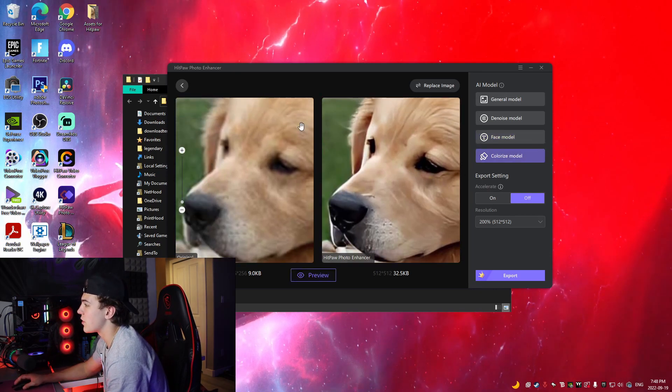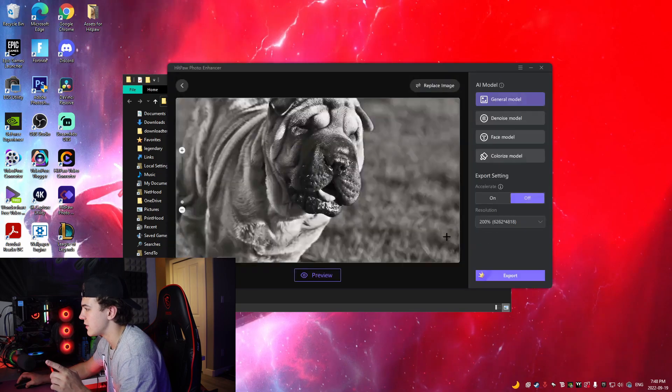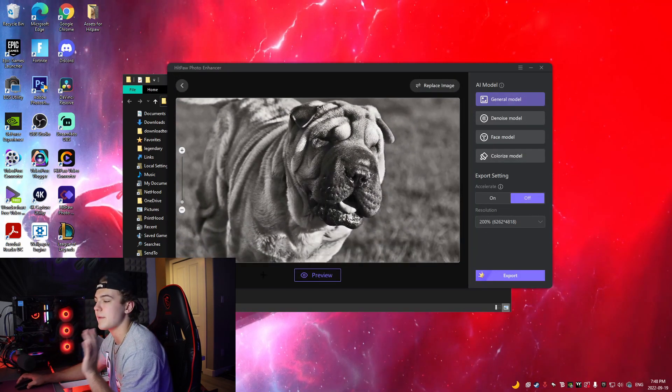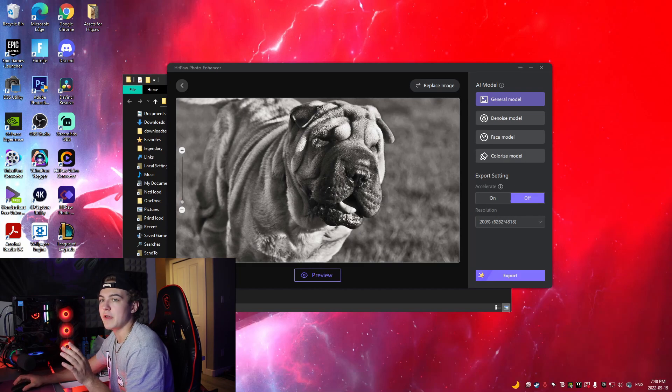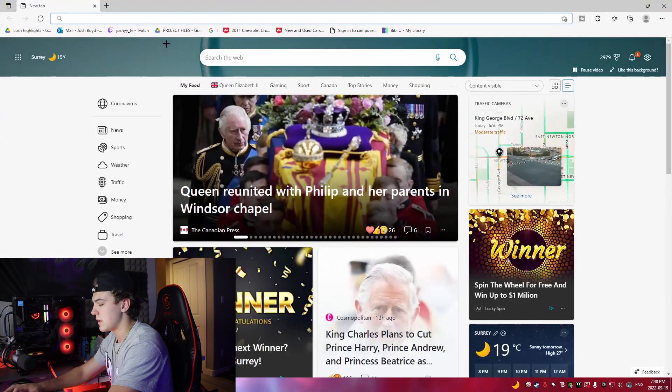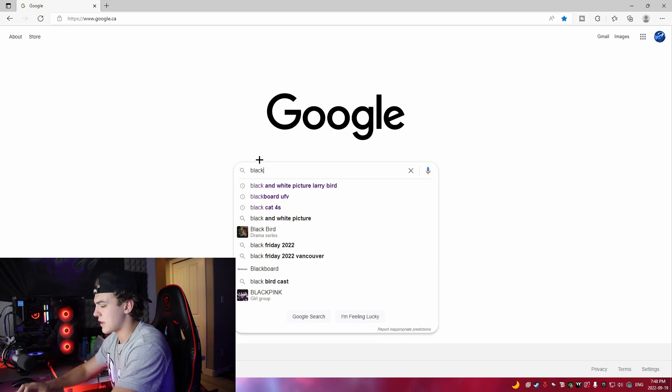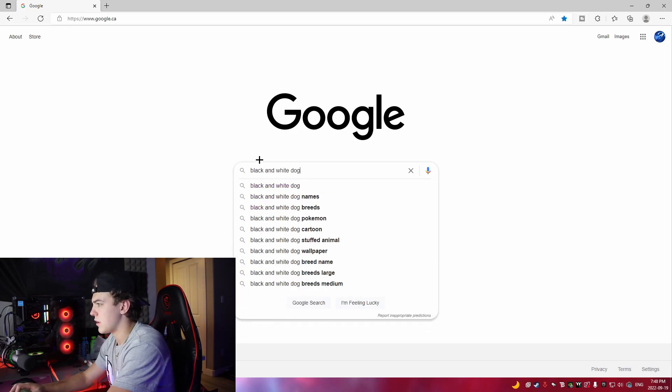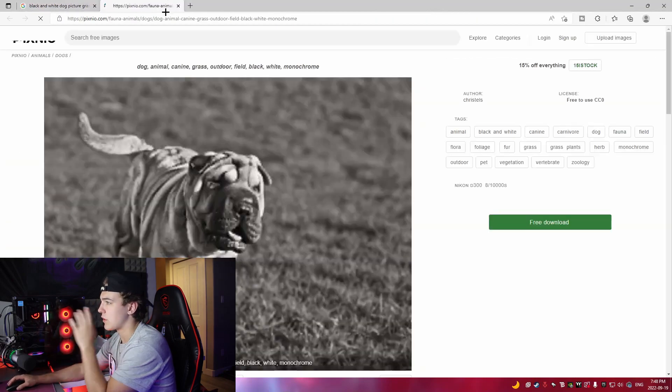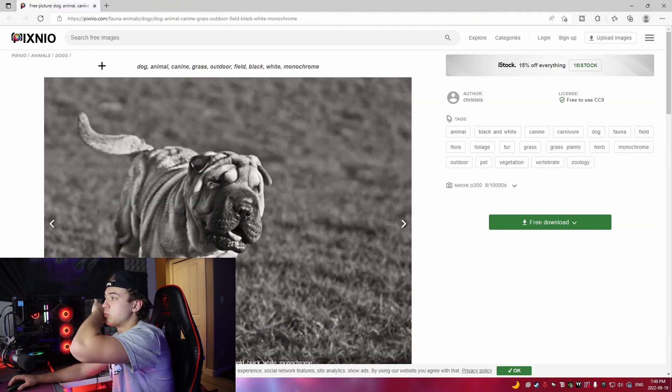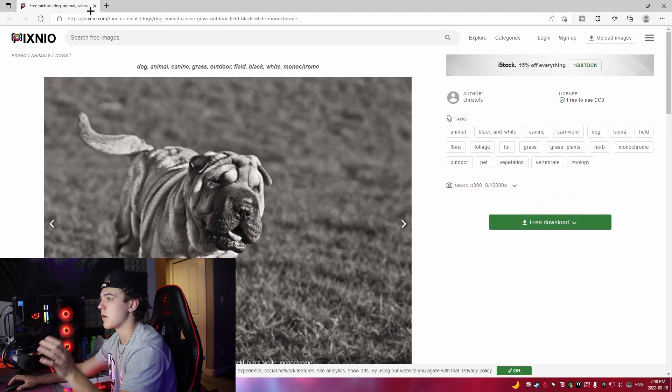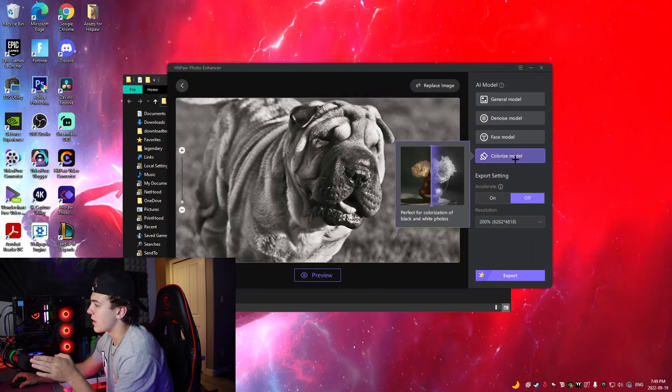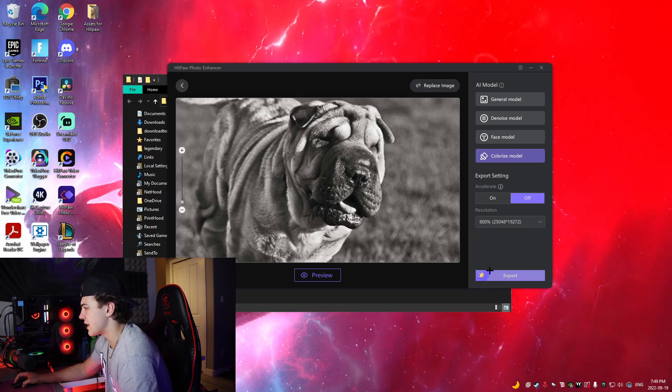And then the colorized model, what I'm actually going to do is I'm going to show you the black and white. Right here, we have a completely black and white picture. To show you guys for proof, what I'm going to do is I'll do black and white dog, yeah right here. This is the original picture so we can see if we go to their website, the picture is 100% black and white, there's no color version of the picture. If we go to colorize model.